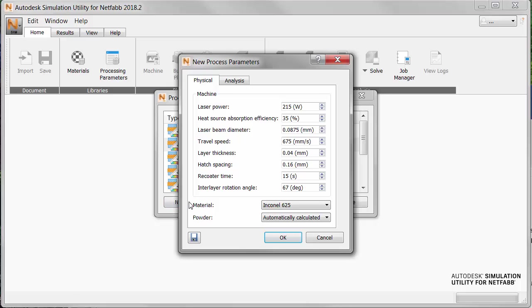In the New Process Parameters dialog on the Physical tab, you can see the machine process parameters at the top, and the material selection below.